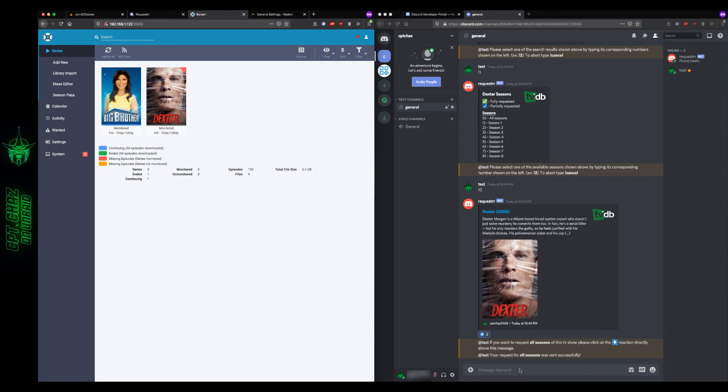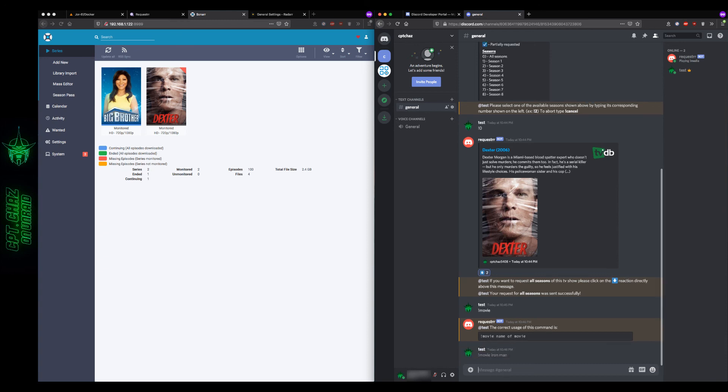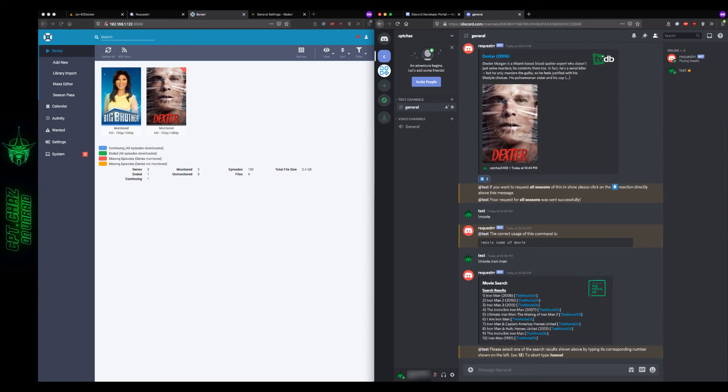And just to give you one last quick example here for movies, it would just be something like exclamation point movie. And then you can see there that it tells you exactly what the syntax should be for the command. So exclamation point movie, Iron Man. There's no special quotes that you have to use for multiple words or anything like that. You just simply type however many words it is for the title of the show or movie after the command and hit enter. And then it'll give you the list of results for you to choose from. And then to cancel, you just type exclamation point, cancel.